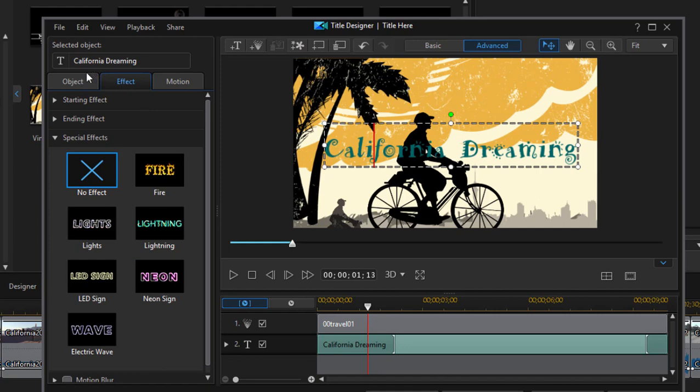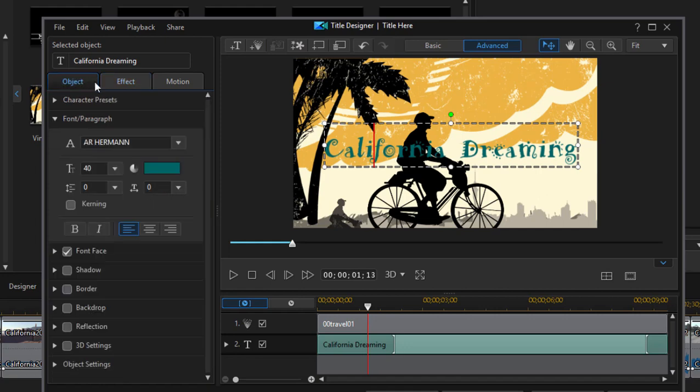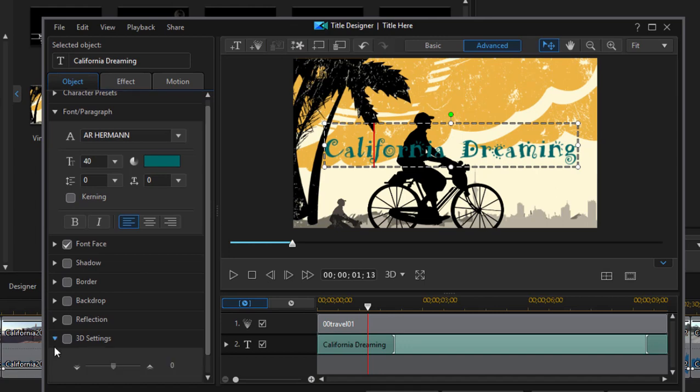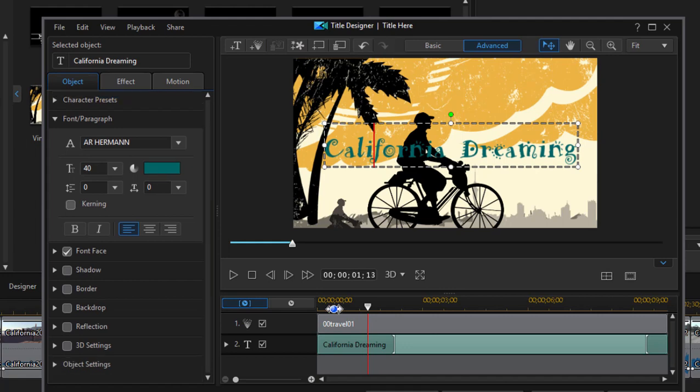Anyway let's go back under the object tab. When our text is selected of course we have the option of changing its font. You can see we can also add shadows and borders and backdrops. And if this text is in a 3D project we can actually control how much the text seems to float over the video behind it. So we can control its 3D level.